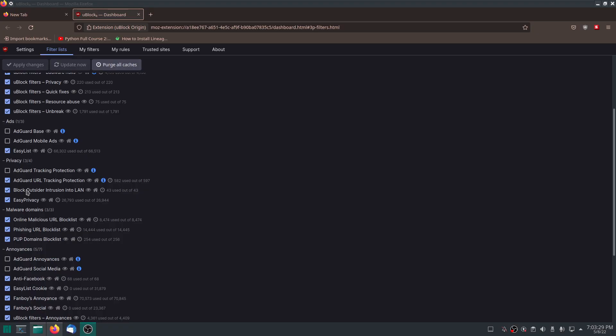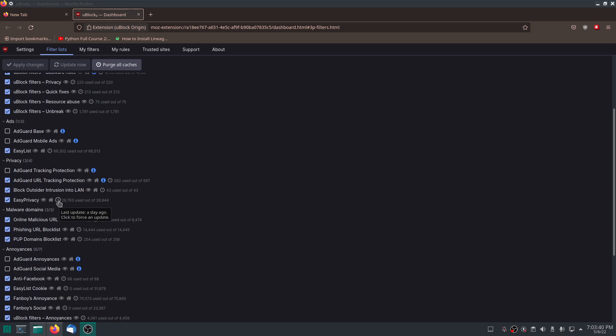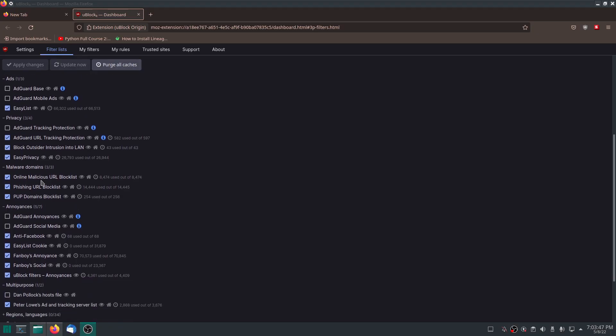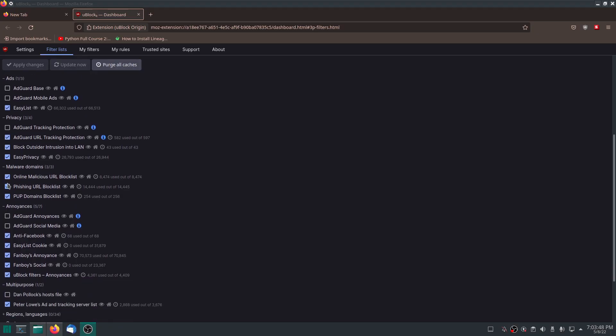You can see here for privacy, I have three out of four ticked. EasyPrivacy is probably the most updated list on this. You can definitely tell by the amount of items that are in this list. Malware domains, obviously you want to block all of these. Malware is just bad. It's honestly bad.